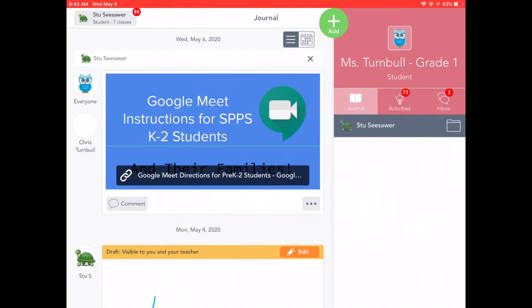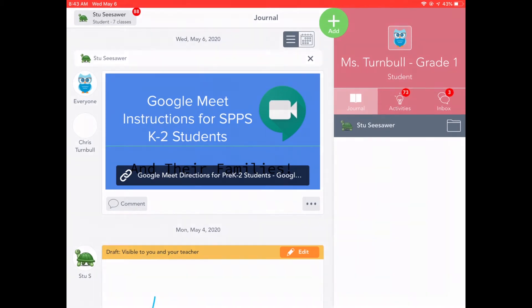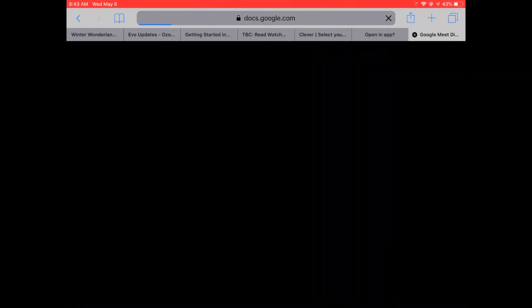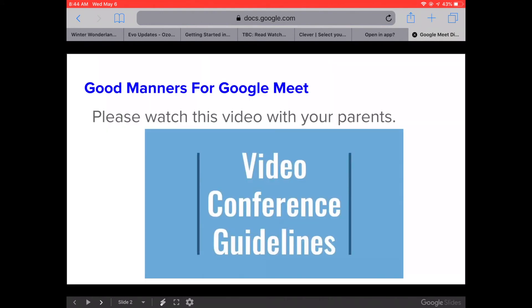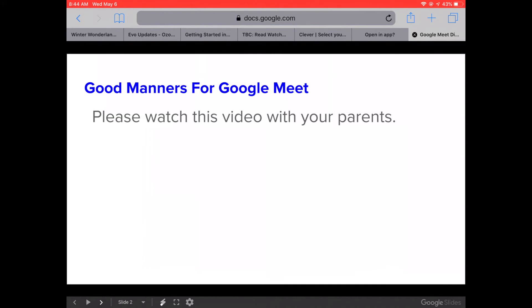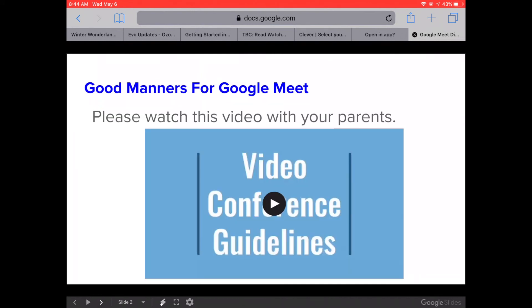When students look at their Seesaw account, they will see the Google Meet instructions in their journal feed and they can tap on the link at the bottom to open up these slides in their Safari browser. Here they can tap on the arrows at the bottom to move through the slides and play any videos.